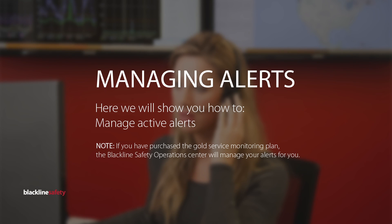When a device generates a remote alert, it is shown in the BlackLand Live Portal where further action will be required. If you have purchased the Gold Service Monitoring Plan, the BlackLand Safety Operations Center will manage your alerts for you.